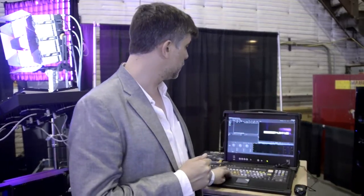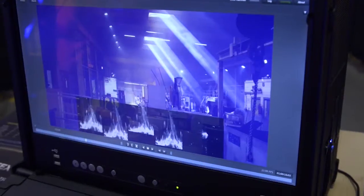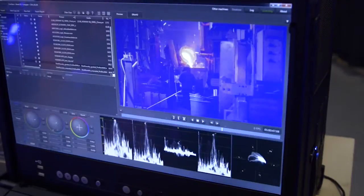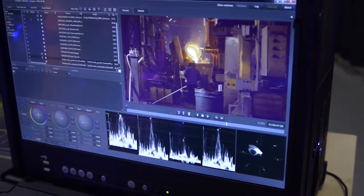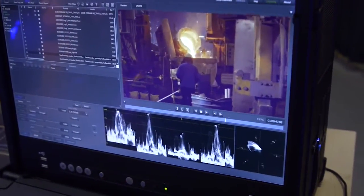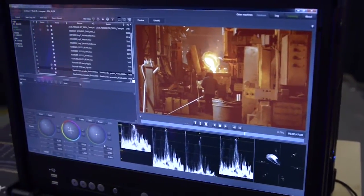What you can also do with our software is process the color — you can alter the color, apply what's called a LUT or lookup table, and change the colors so that they look a little better.